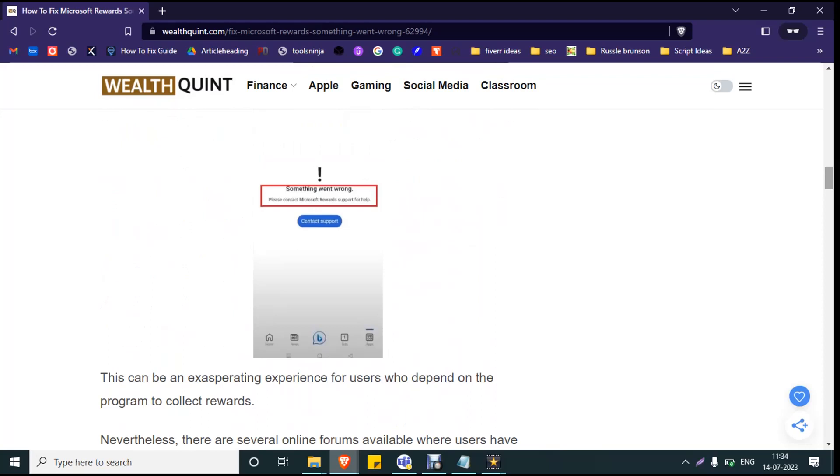Hello everyone, welcome back to our YouTube channel. Today we are going to see the 'Something Went Wrong' error in Microsoft Rewards. There is no exact reason found for this error, but we have some workarounds which will help you resolve the issue. Before getting into the solutions, make sure you hit the like and subscribe button so that you will not miss the upcoming videos.